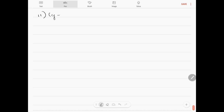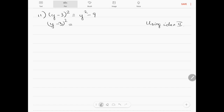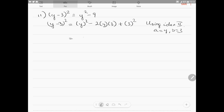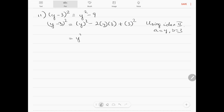Question number 11: (y minus 3) whole squared equals y squared minus 9. Using identity 2 with a equals y and b equals 3: a squared minus 2ab plus b squared gives y squared minus 2 times y times 3 plus 9, which equals y squared minus 6y plus 9. That is the correct answer.